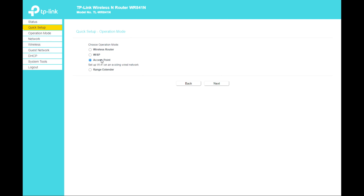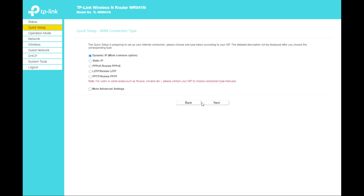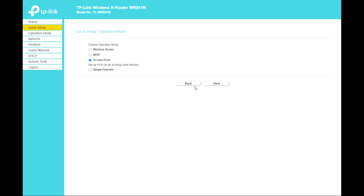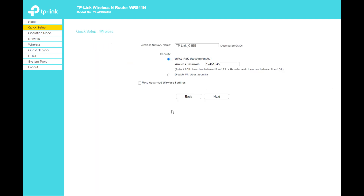In the quick setup, you can choose the operation mode: Wireless Router, WISP, Access Point, or Range Extender. For Wireless Router, you can install the settings from your internet provider. Here you can also configure WISP settings.